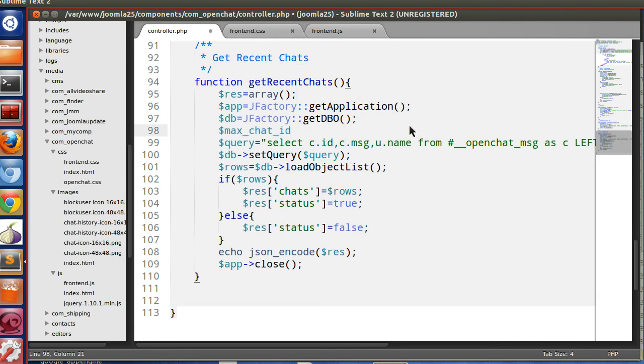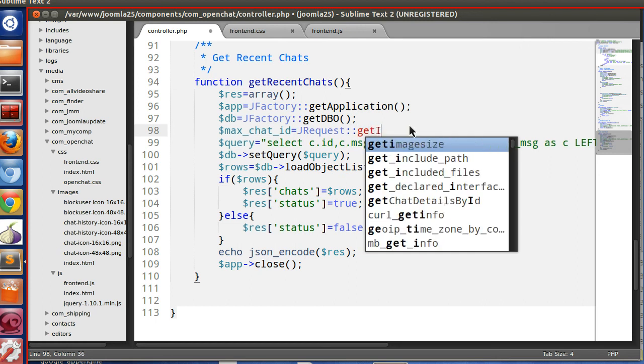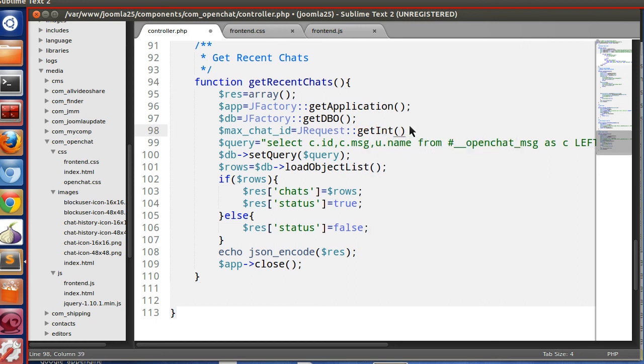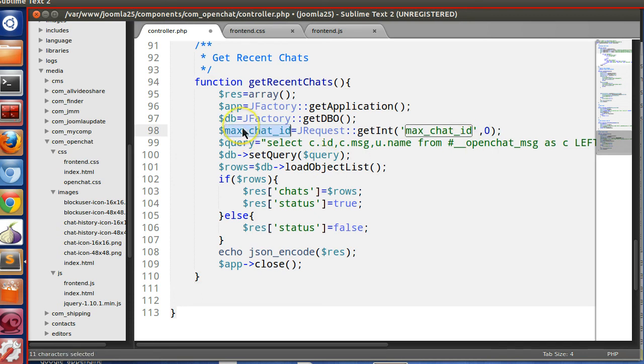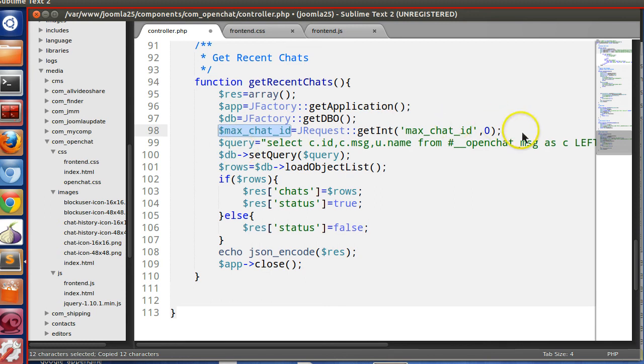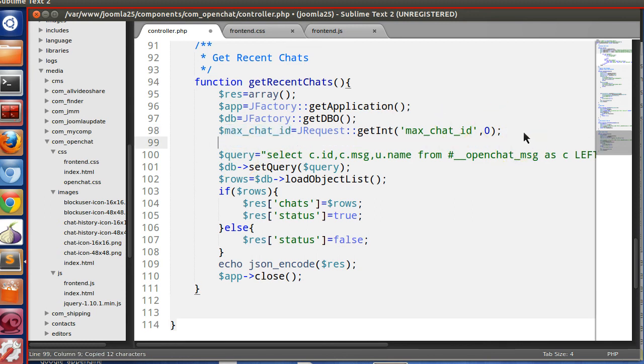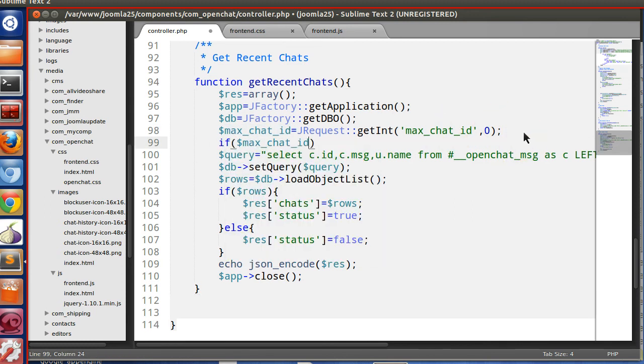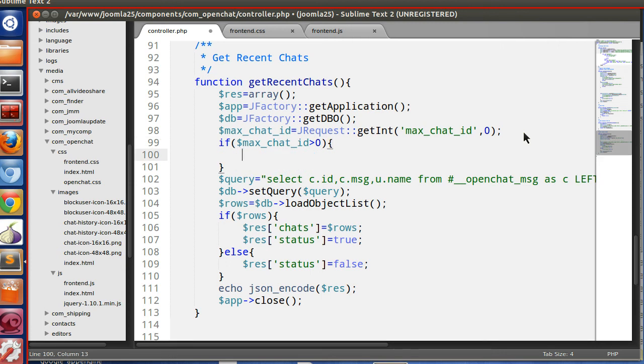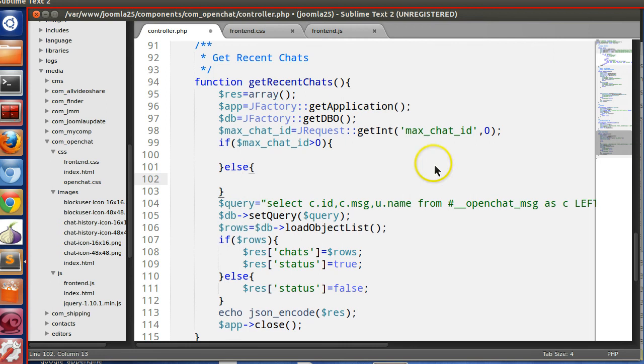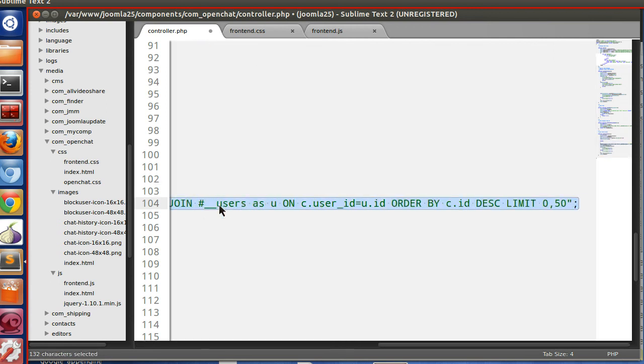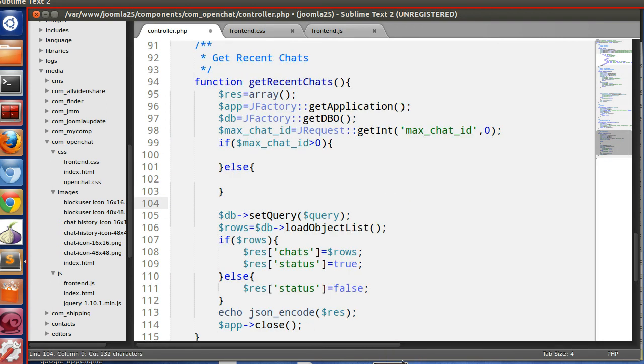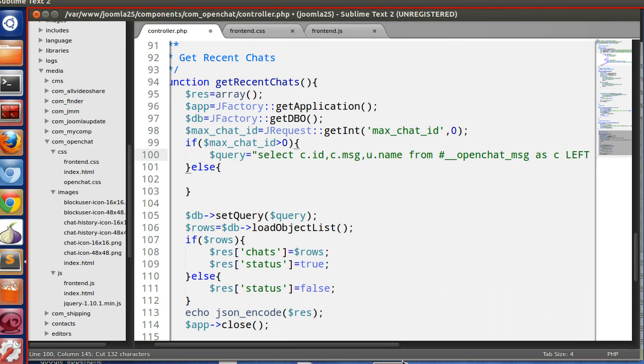Here we will grab that ID. So dollar max_chat_id, jrequest get int, this one. If this is not present, we will assign 0. So now if this is present, so we will create two queries. If the max_chat_id is present, greater than 0, that means we need all the chats after that chat ID.